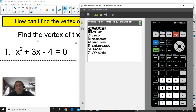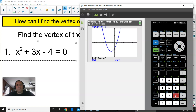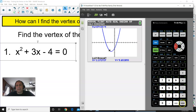Press Second Function and Trace and you'll see the Calculate screen come up. Since this is a parabola facing up and opening up, we are going to press 3 for Minimum, because that's where the vertex is going to be — at the lowest point of this parabola. It says left bound, so we're going to move that cursor all the way to the left of where you think the vertex is, and press Enter.